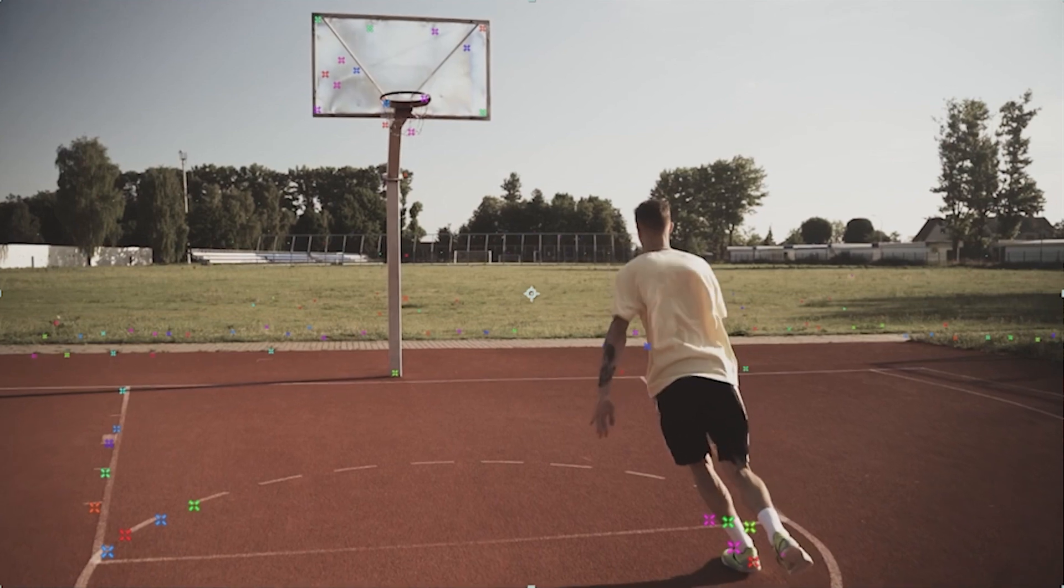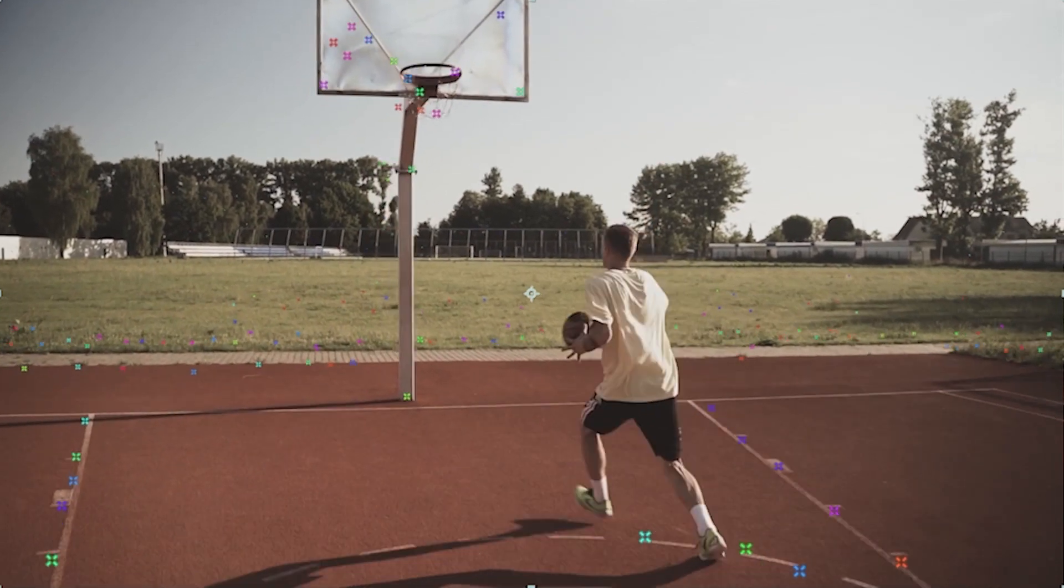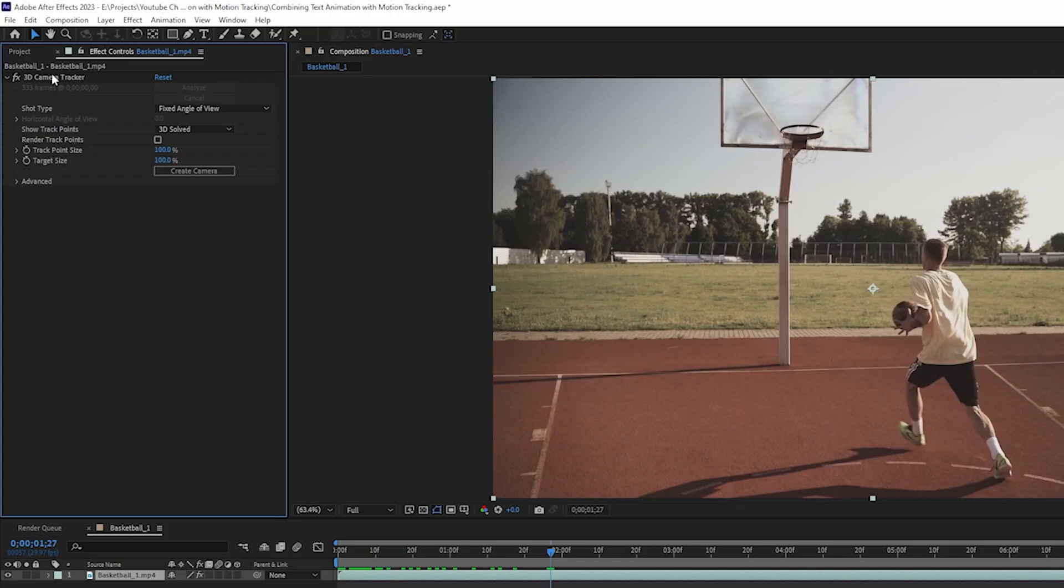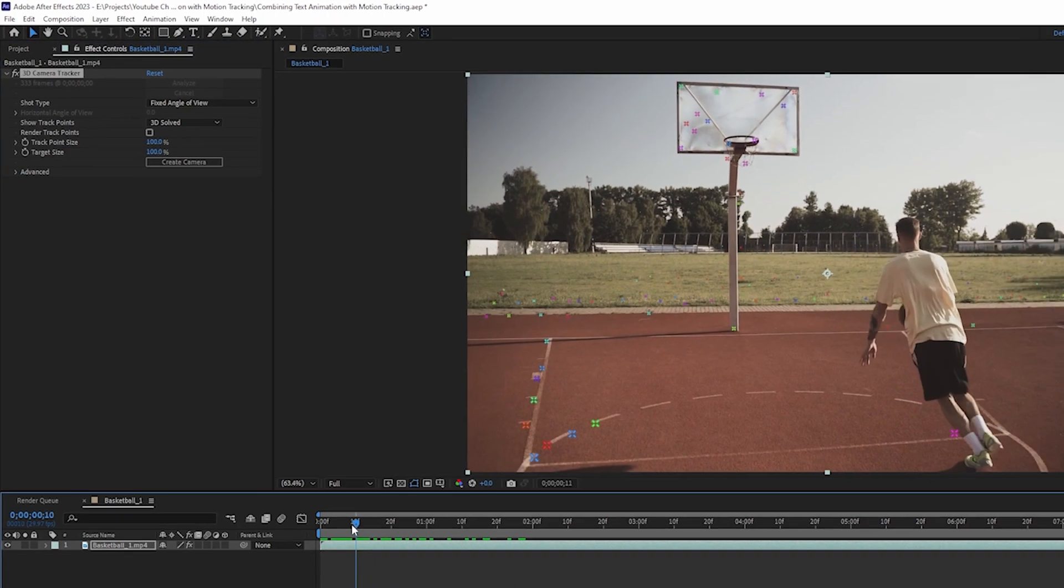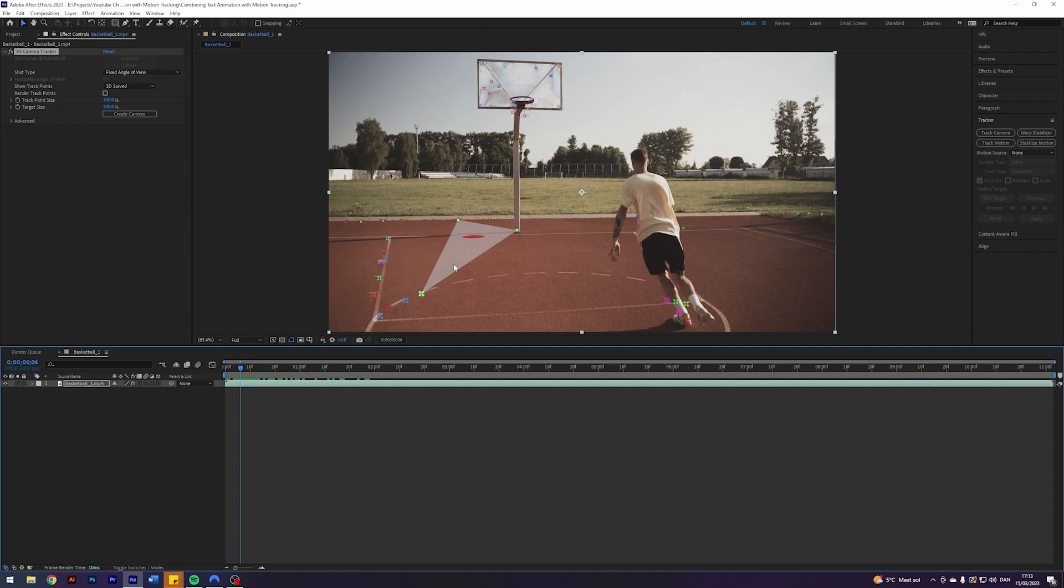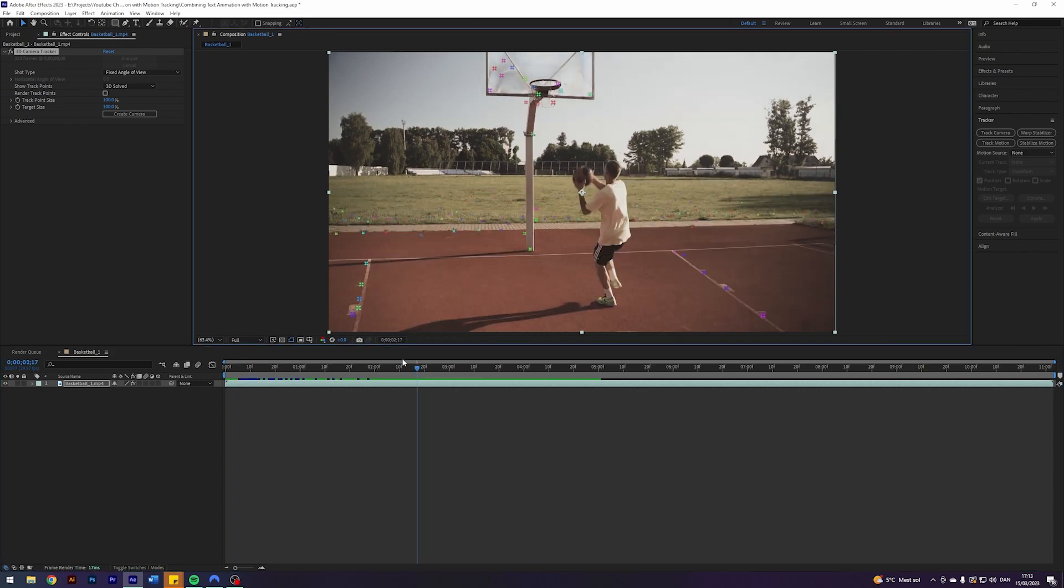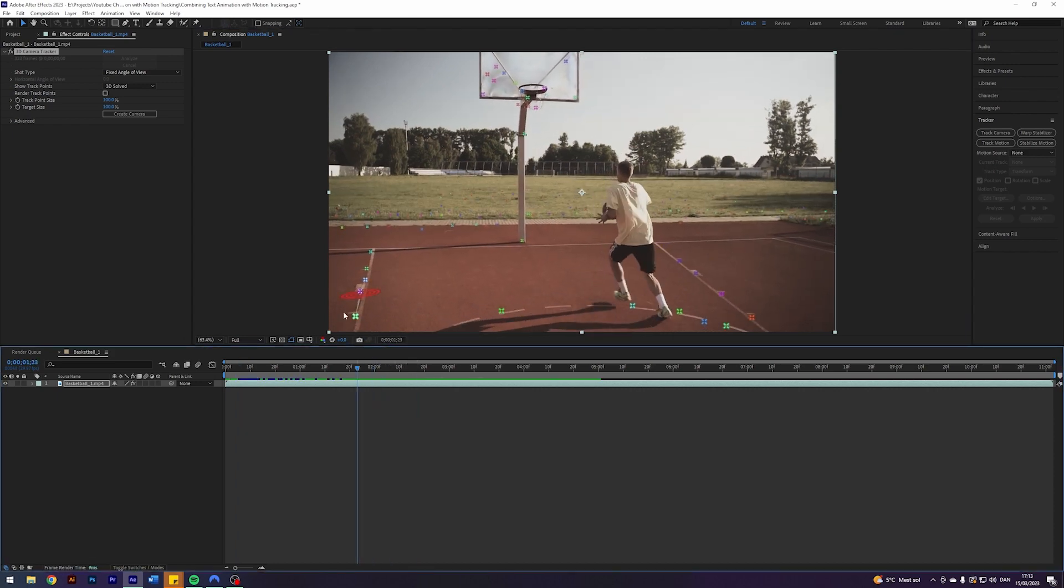Once that is done, you will see all of these tracking points in your clip. If you can't see them, just click on your 3D camera tracker effect and they should be visible. These are basically some points that After Effects thinks that we can track stuff to. Find some that you think will work well for your tracking.